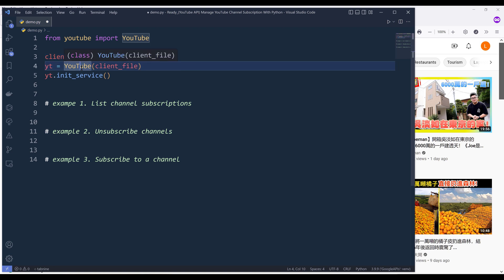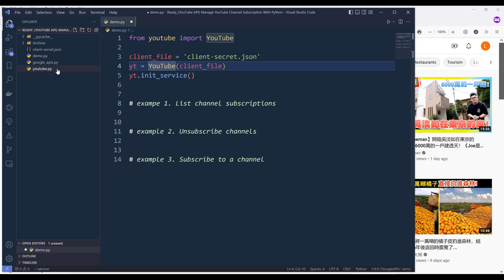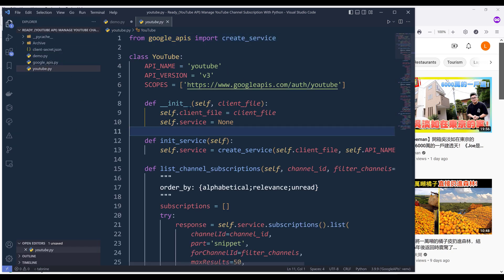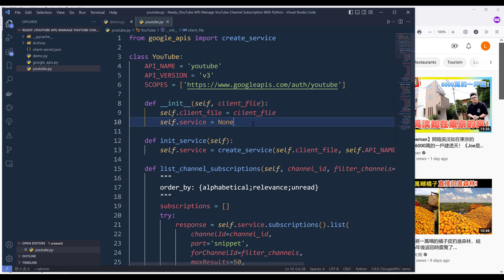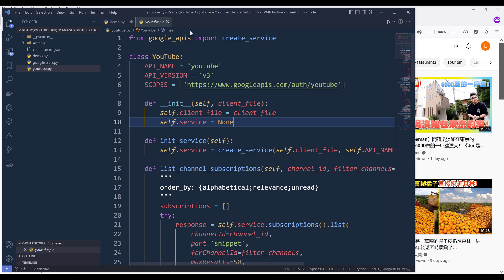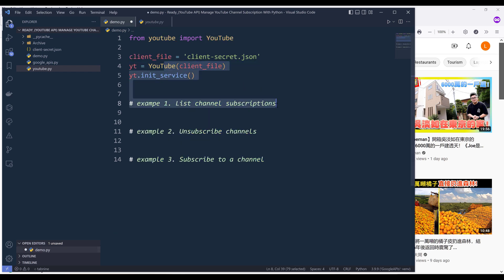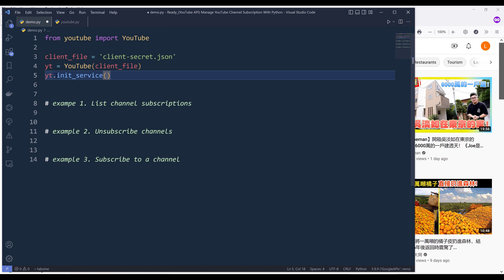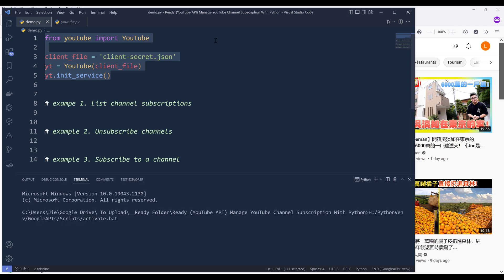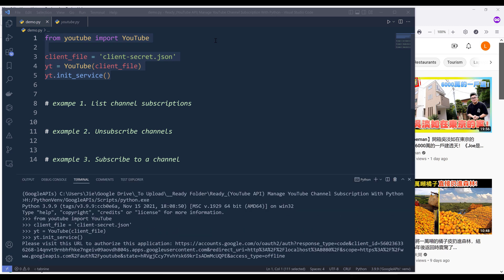Let's look at the YouTube class source code first. From the constructor, we have one required parameter called client file. Basically when we create a YouTube class object, we need to provide the client file as one of the requirements. Then we need to run the init service method to initialize the authentication. Now let me go ahead and run this code block to initialize the authentication.